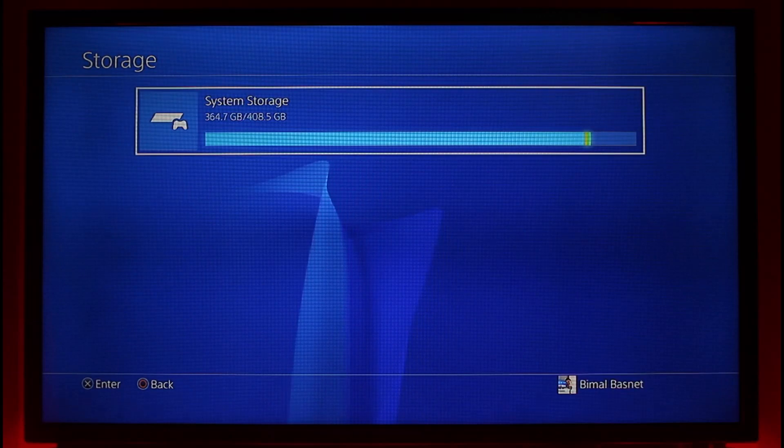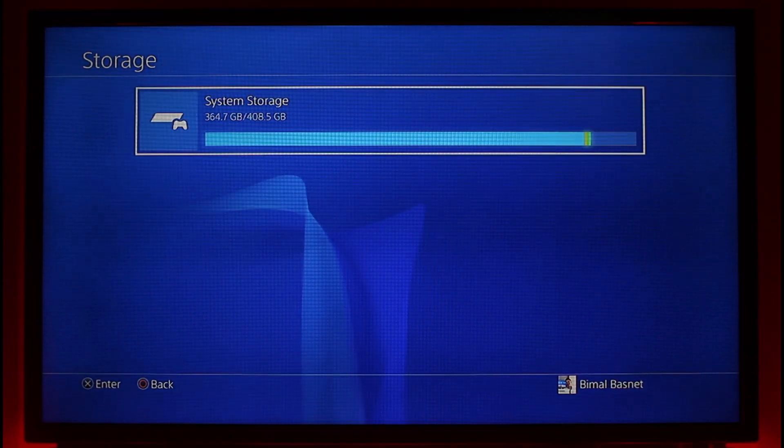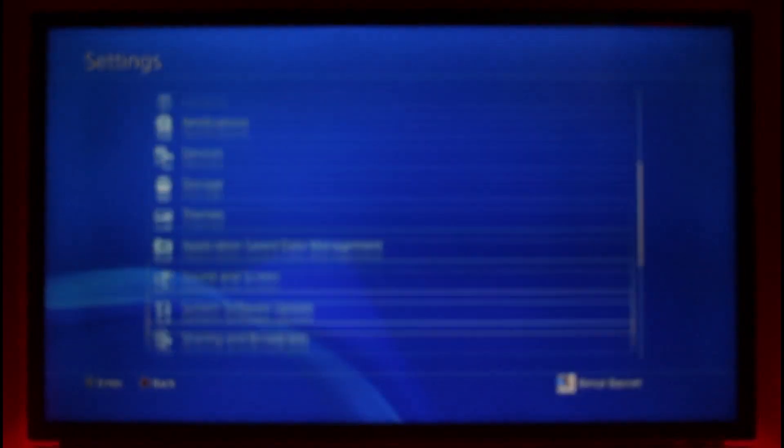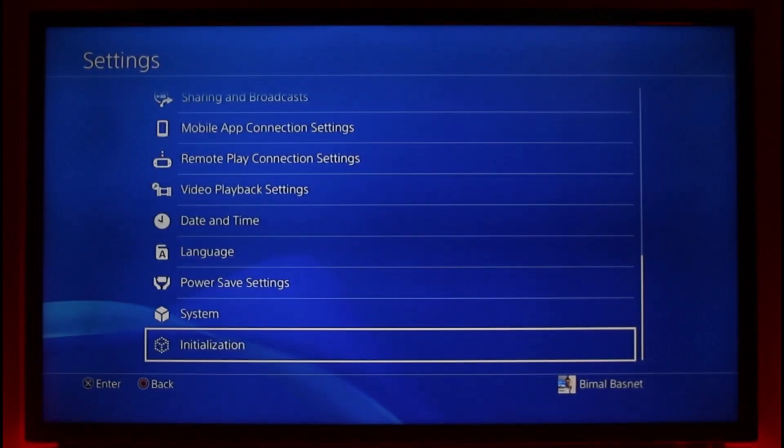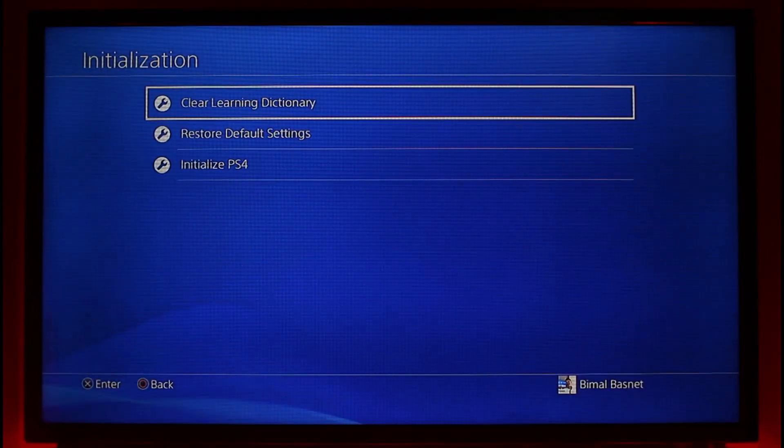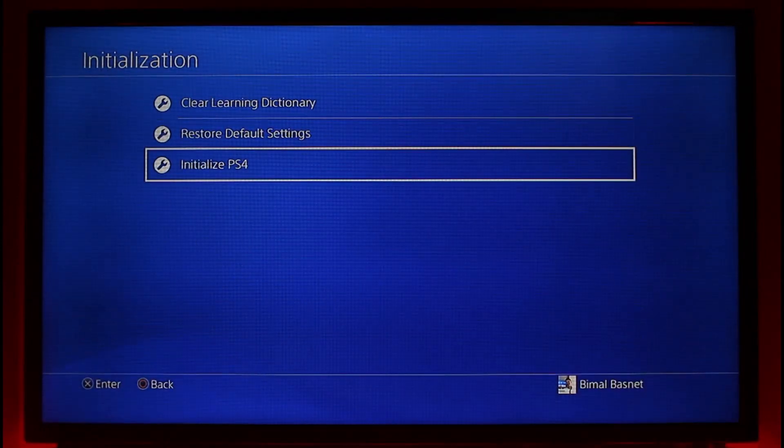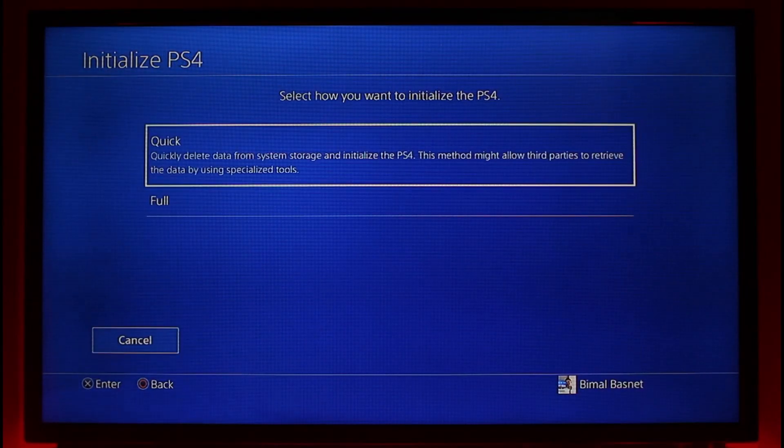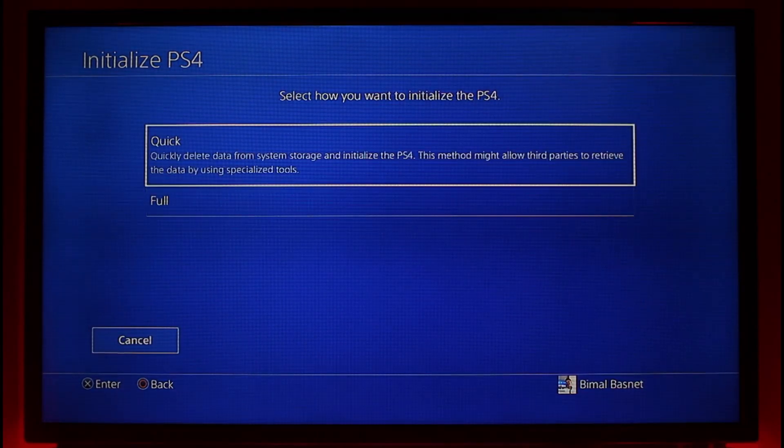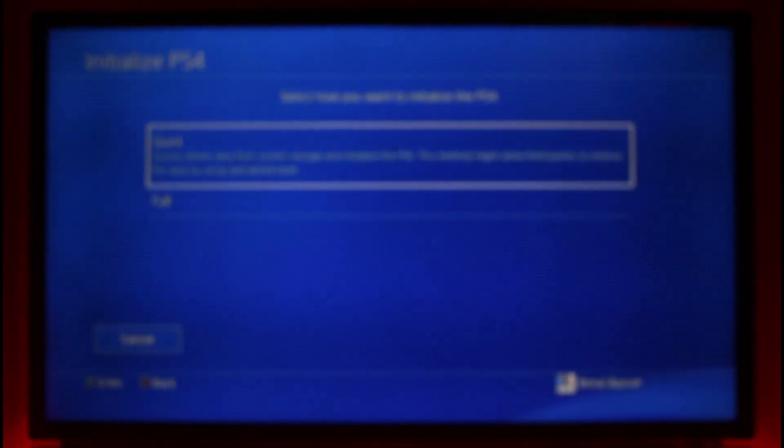Last but not least, the only thing I would recommend you do is come to settings again, scroll down to the initialization tab, and then you want to go to the option called initialize PS4. Try to do a full wipe or maybe a quick wipe first of all. Quick wipe is only partially going to delete your data but not all of those.